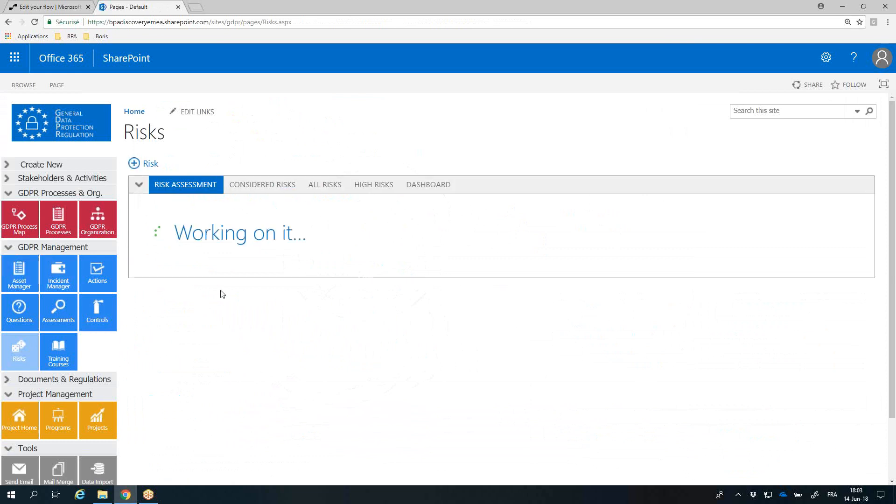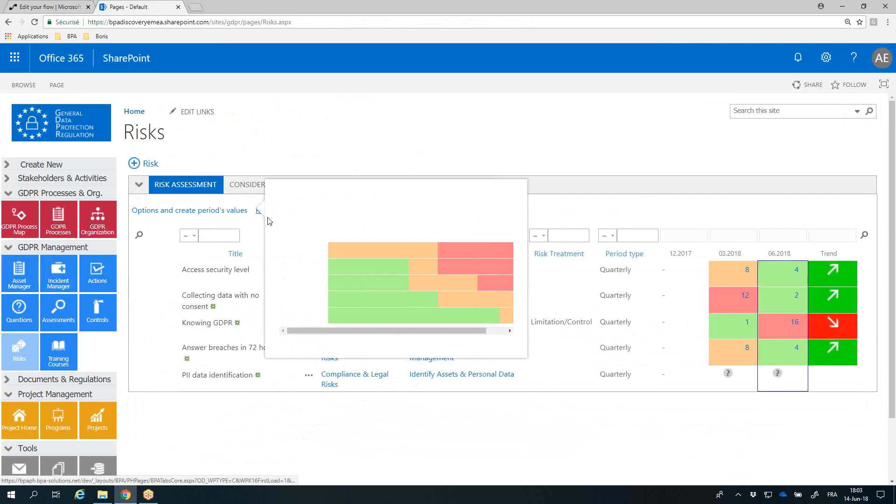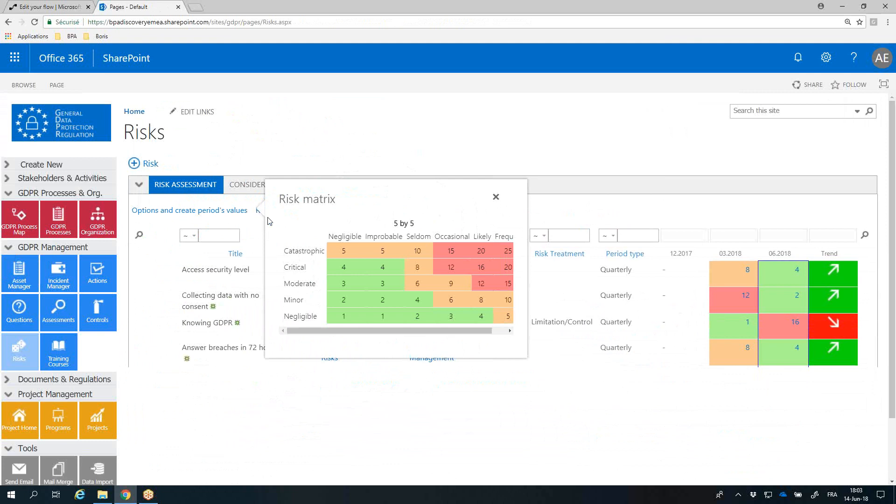Identified risks will be tracked, assessed, and monitored in the system based on a configurable impact-by-probability matrix.